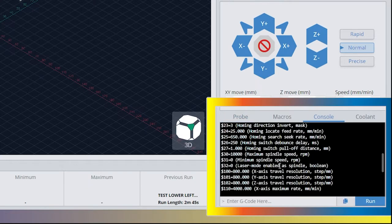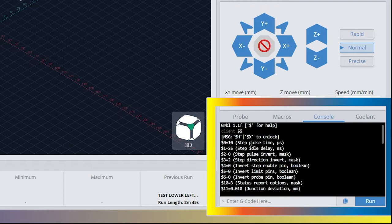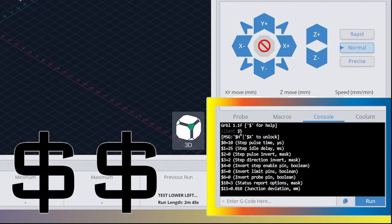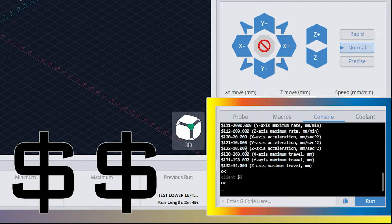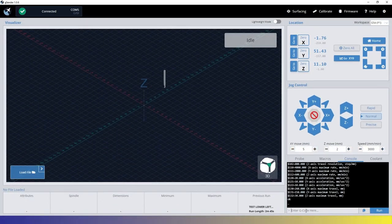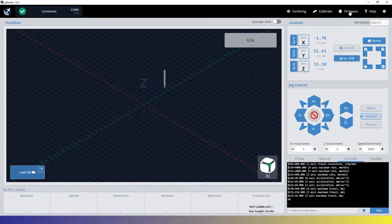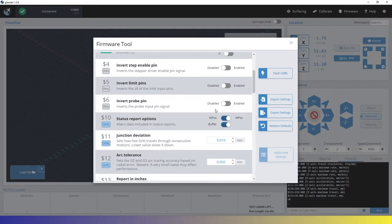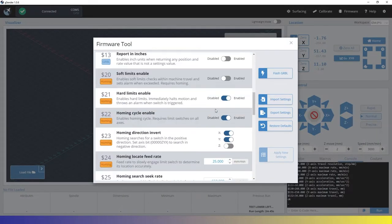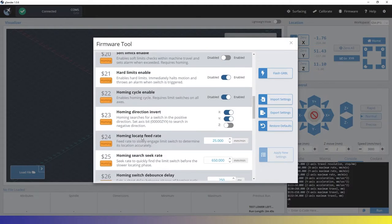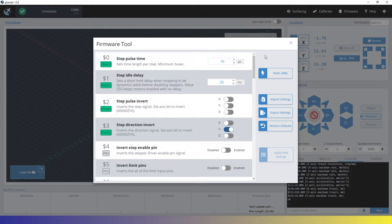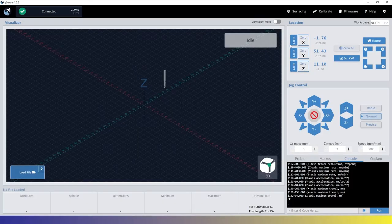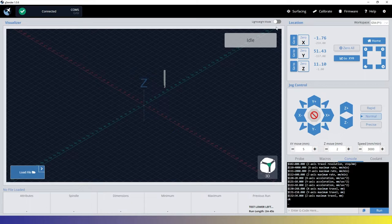Now, when you load up, it's going to probably be on probe or something. We're going to come over to console. And when it loads up, it goes ahead and runs this $$ and prints out all your settings right here. One of the things I do like about gSender here is if we come over to firmware, we got a GUI for our Gerbil settings. And we can come in here and change everything up that way. But we are going to stick to the console.